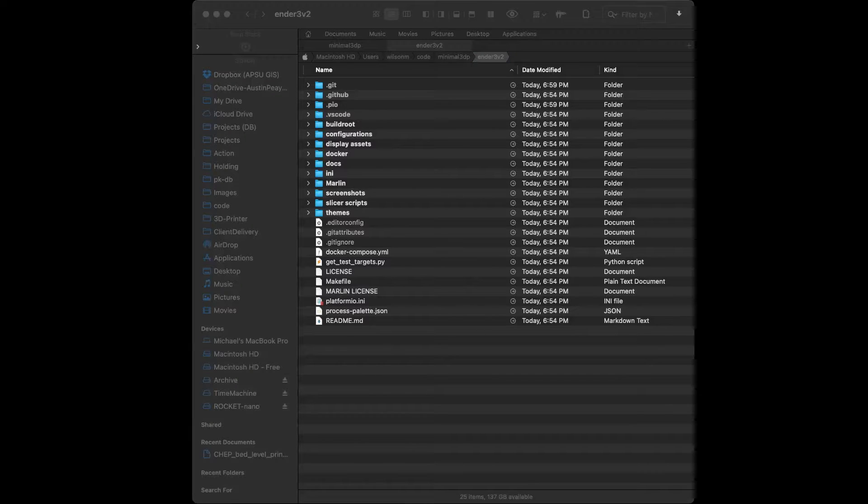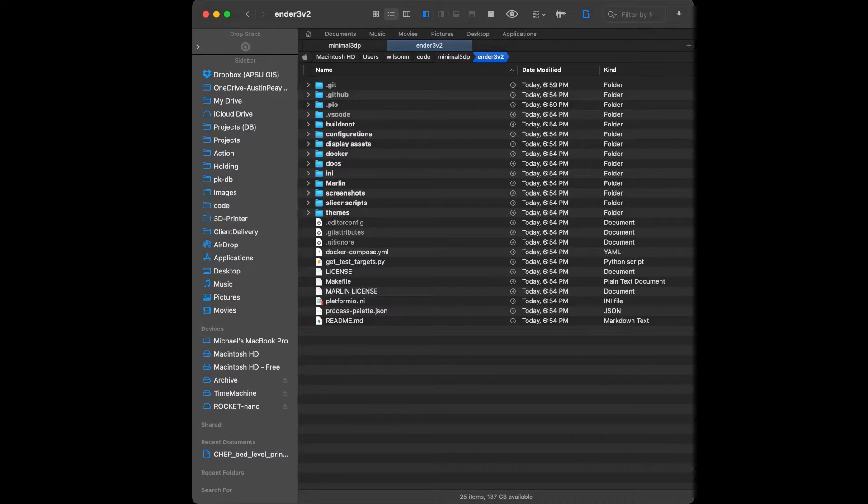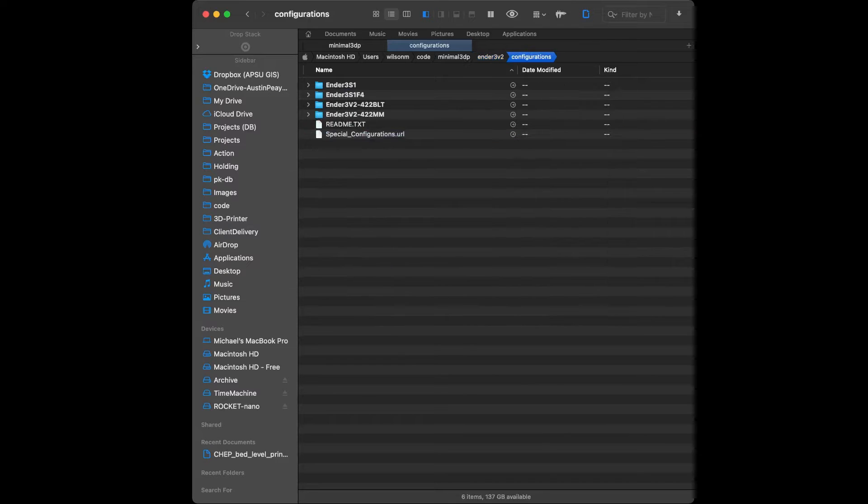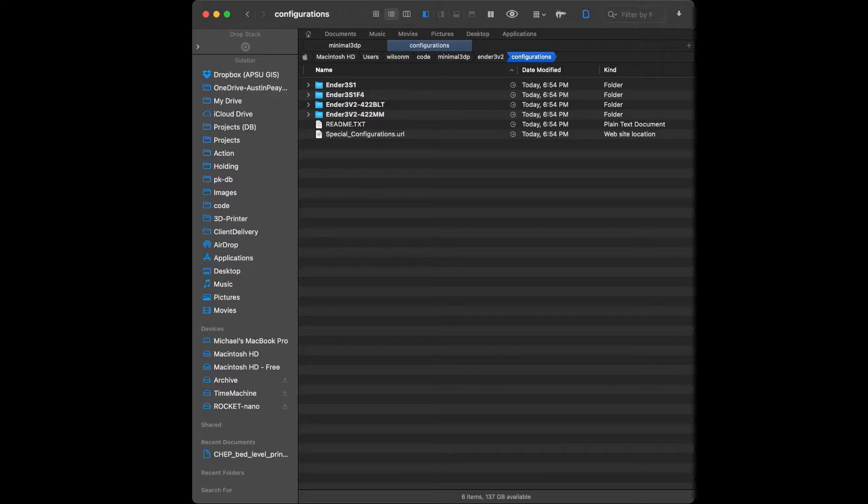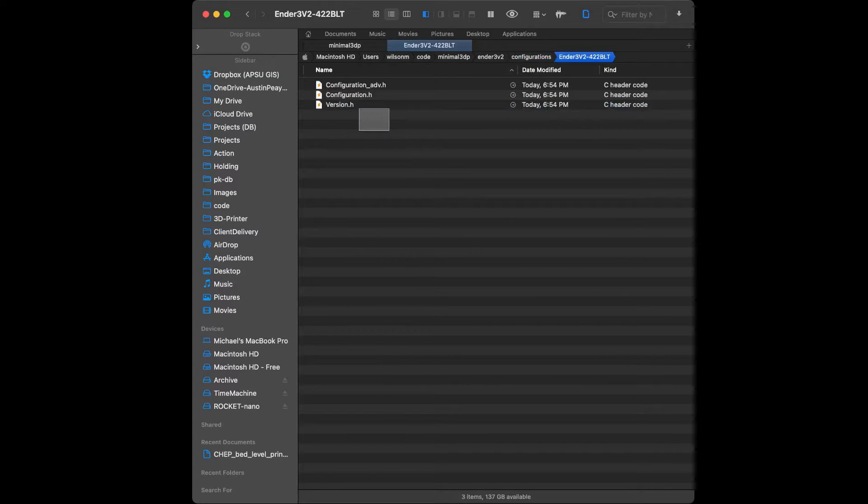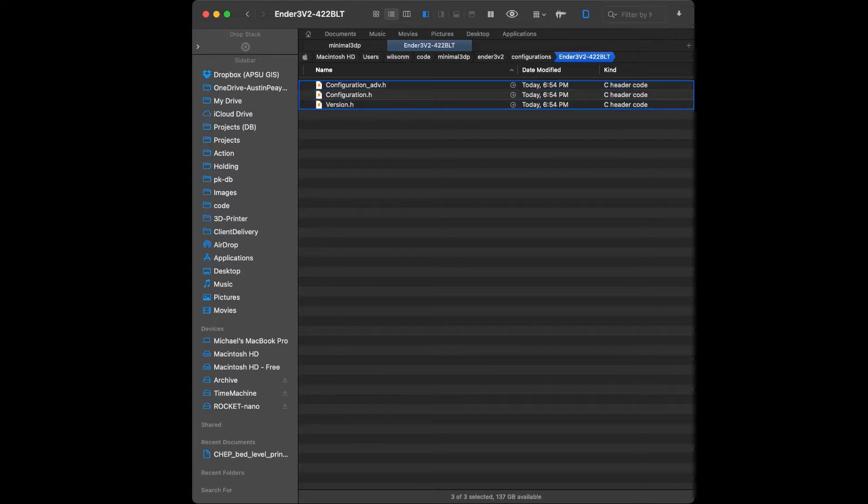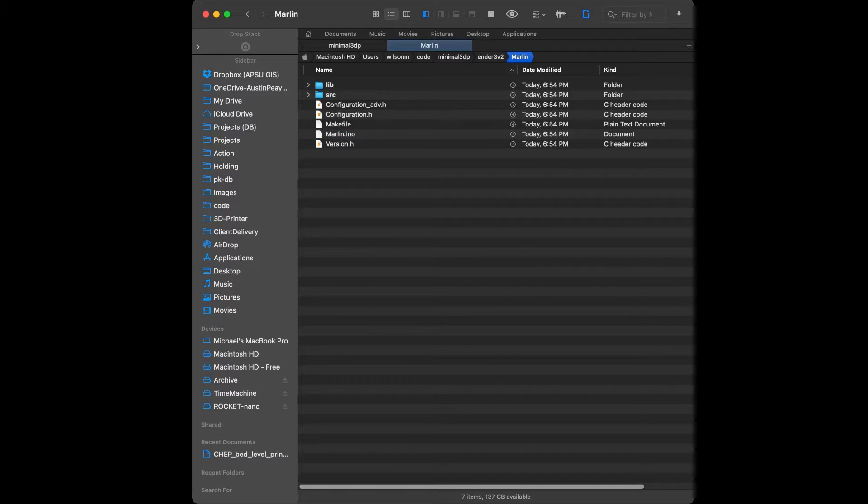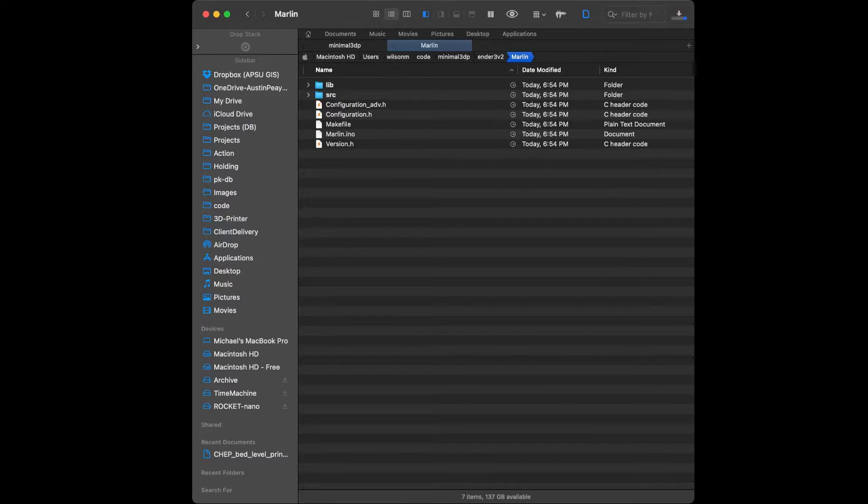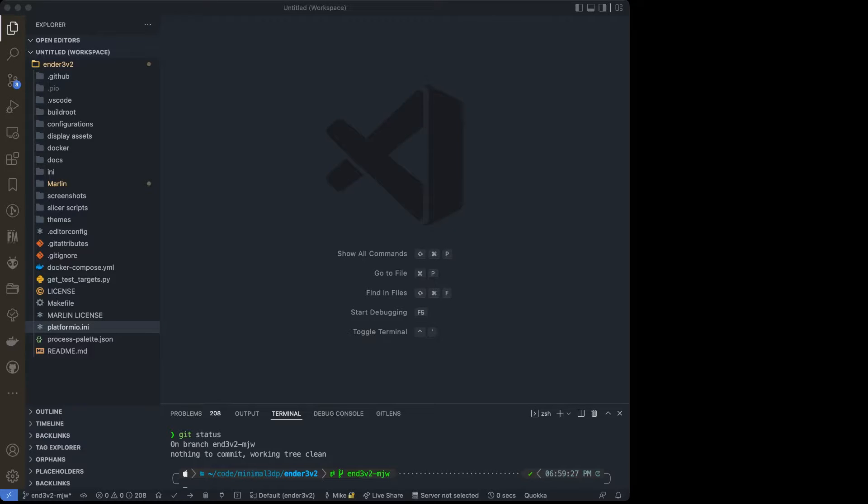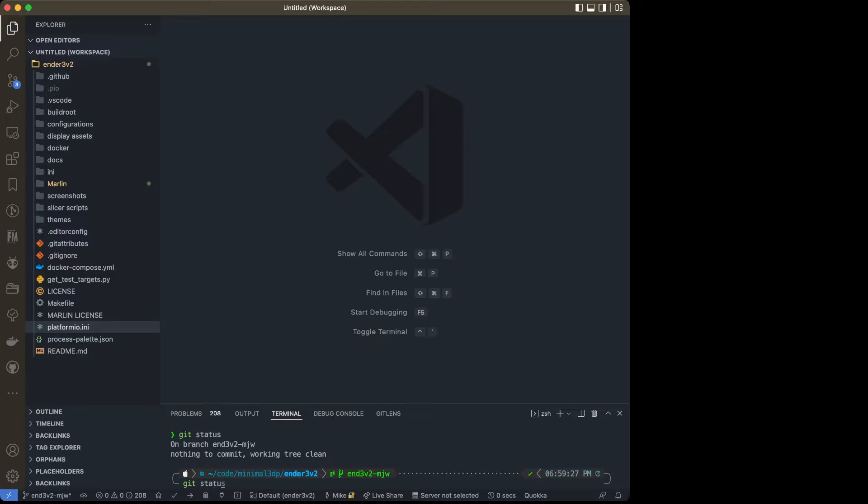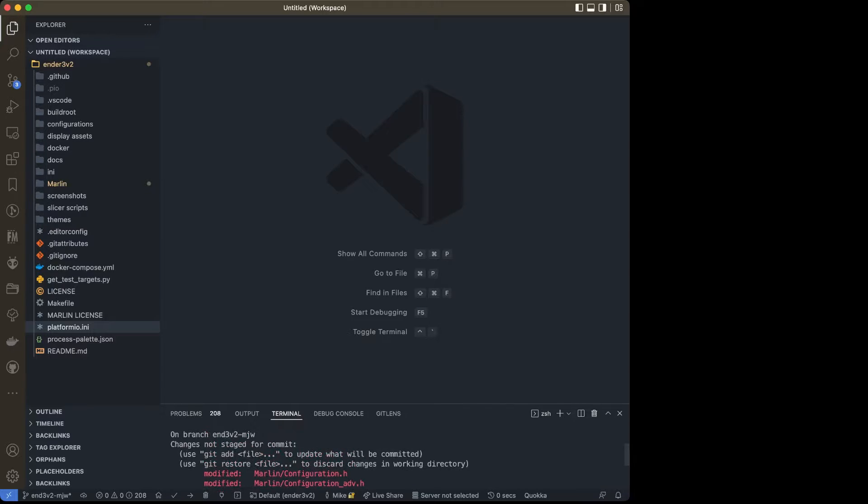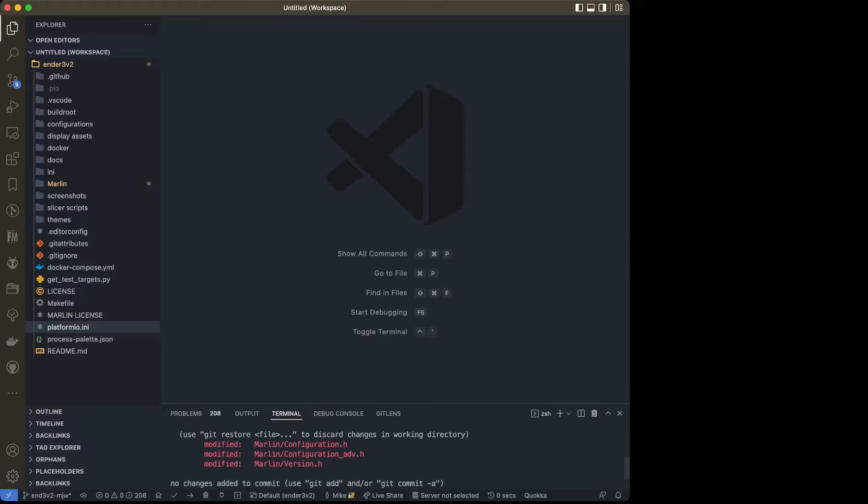Next step, I'm going to open up my File Explorer. I'm going to go to Configurations and there's some pre-built configurations here. I have the 4.2 board and a BLTouch clone, so I'm going to go into that folder and copy these configurations. I'm going to navigate back out to the Marlin folder and paste those configuration files in. I want to replace what's there. Back over in VS Code, I'm going to type Git Status and just make sure. Yep, there's my three modified files. That's perfect.